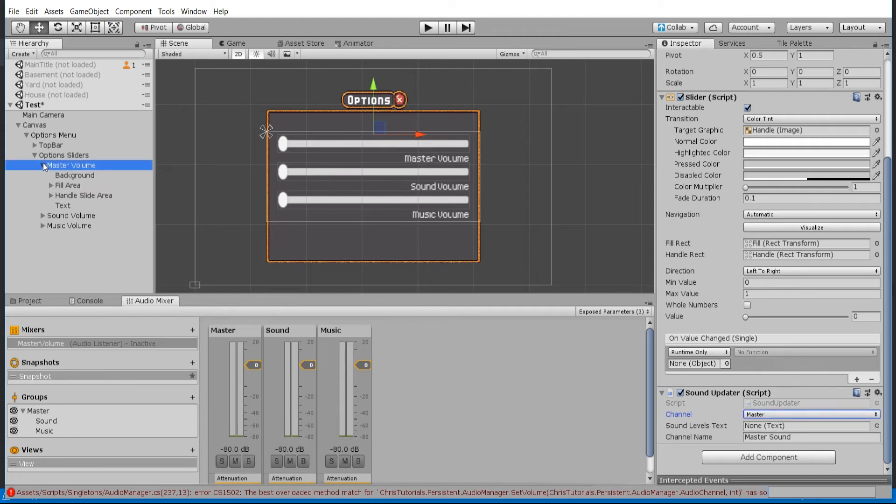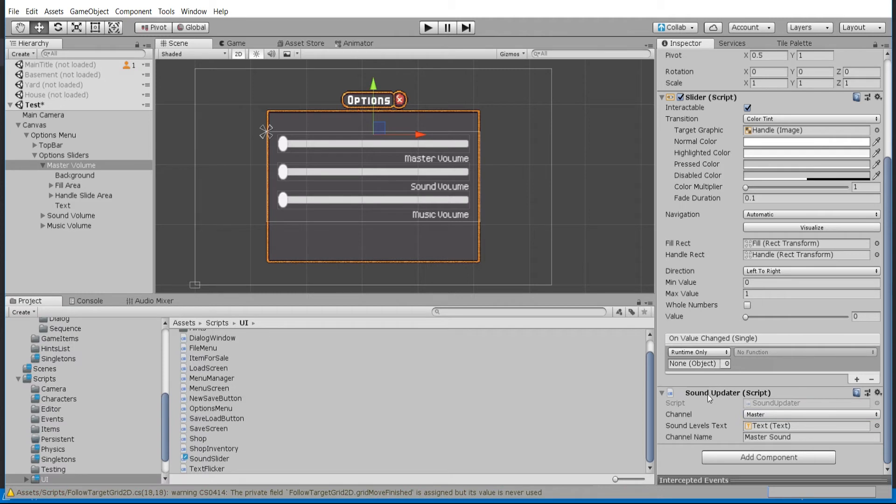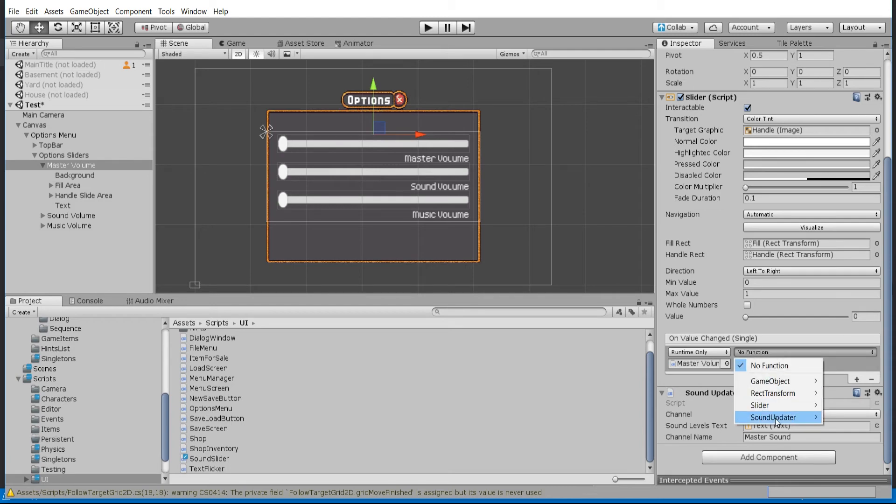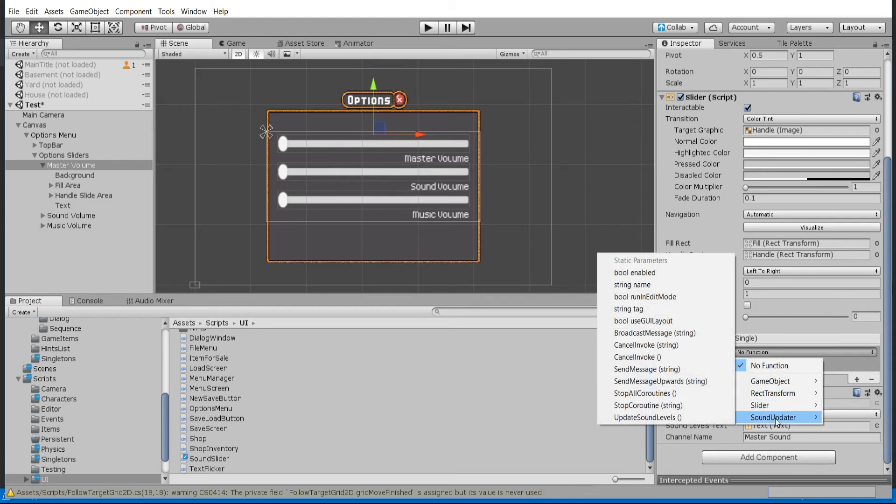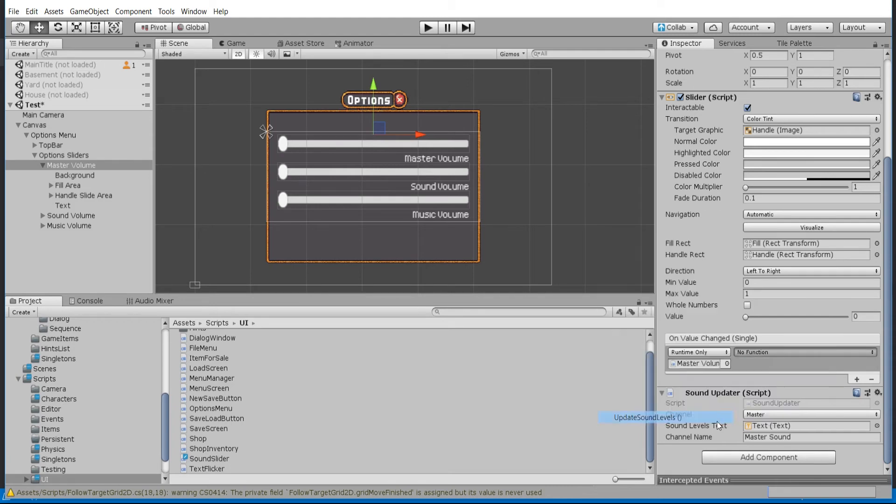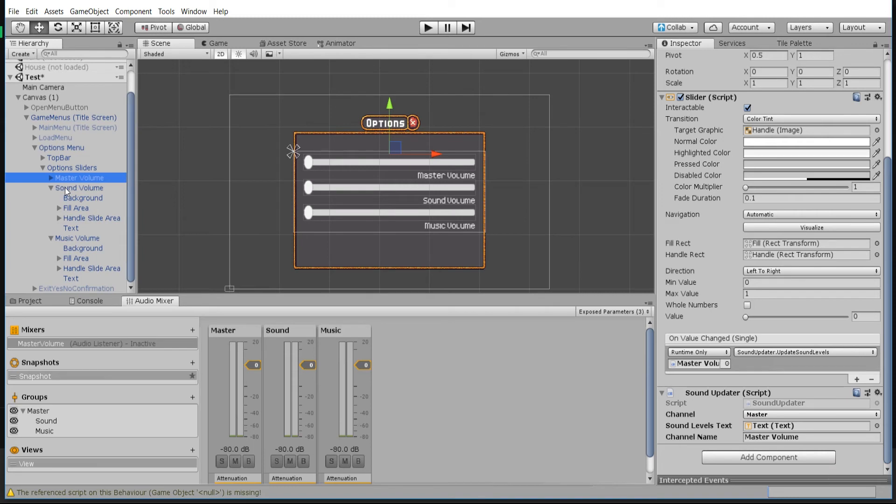By default we're going to want to reference the text, so in this case I have a text object below here which is where it says master volume. And the final thing we should do here is to drop the script into the on value changed event of the slider, and we can call the function we created, so update sound levels.